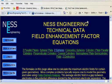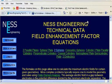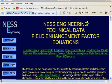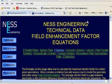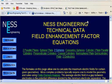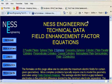I do consulting work and take on small development and manufacturing projects. If you're interested in my capabilities and background, you can visit my website — one of the pages is visible on screen right now — at www.nessengr.com.